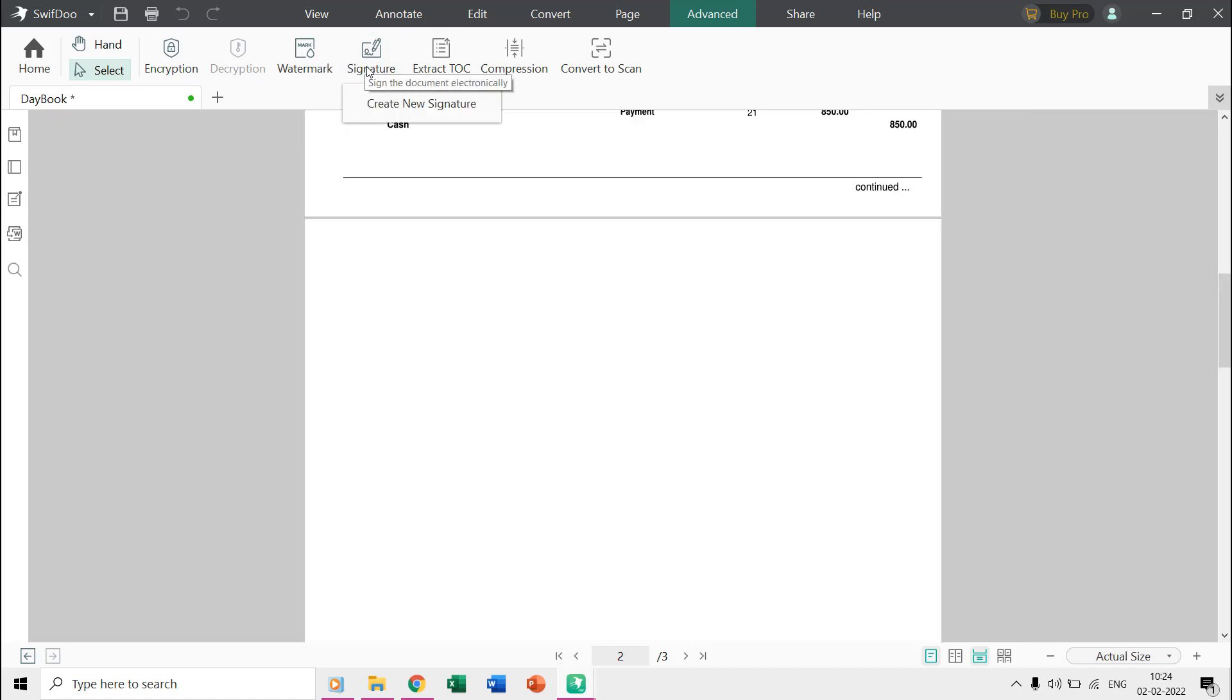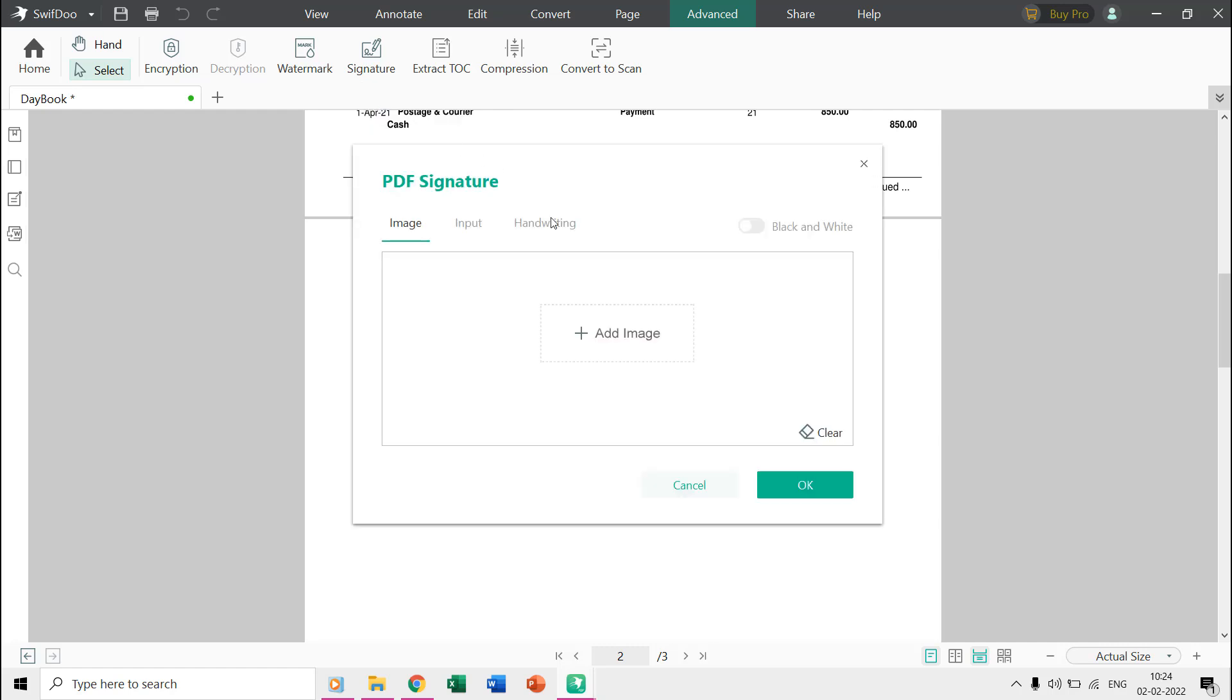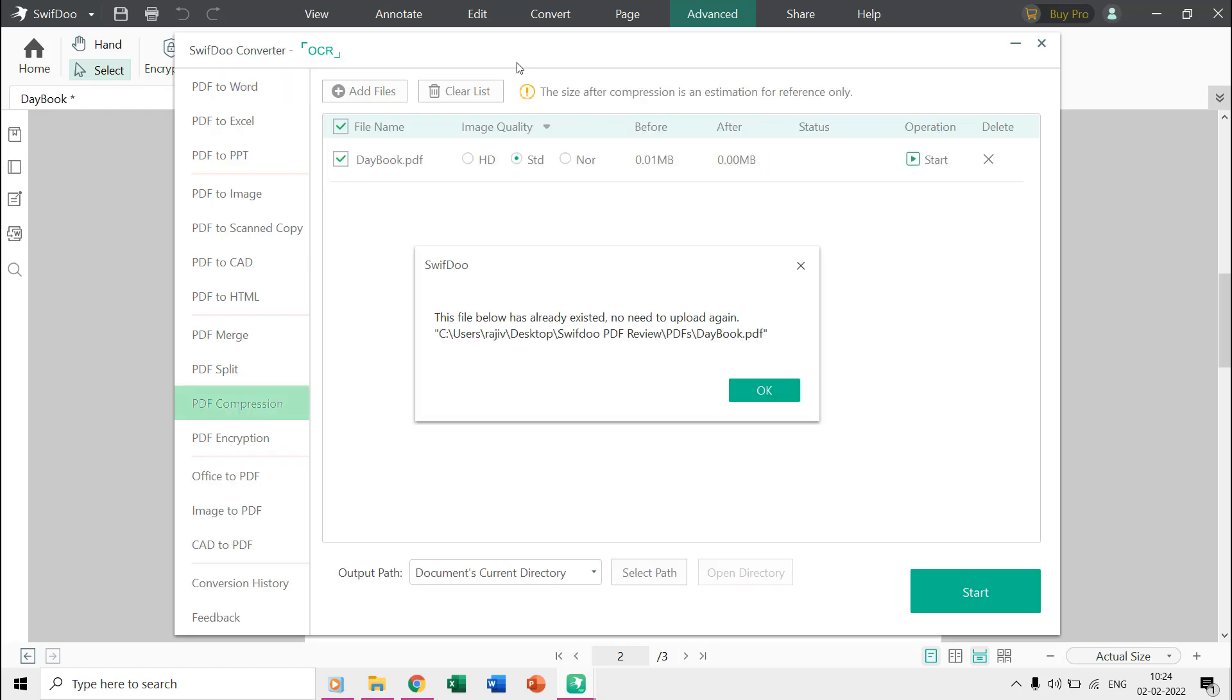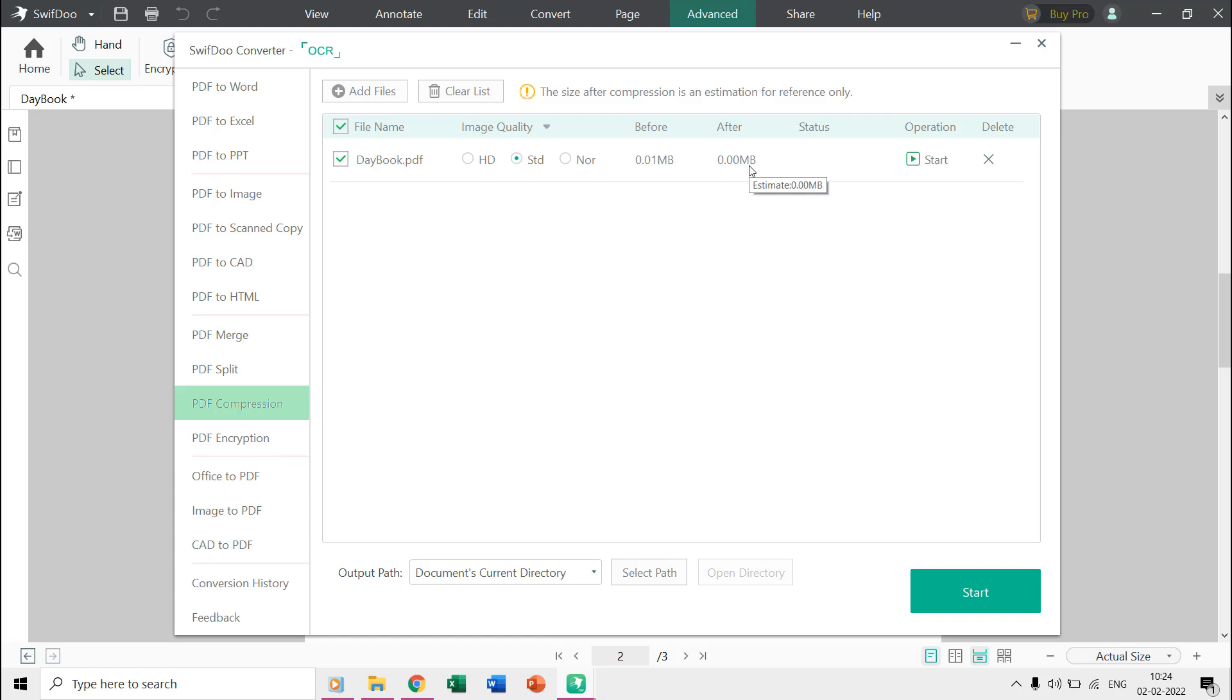You can also apply watermarks to your PDFs. You can add your signature as image, text, or handwriting. The compression command will export the PDF with high compression and will also showcase how many bytes it will save for you after compression.